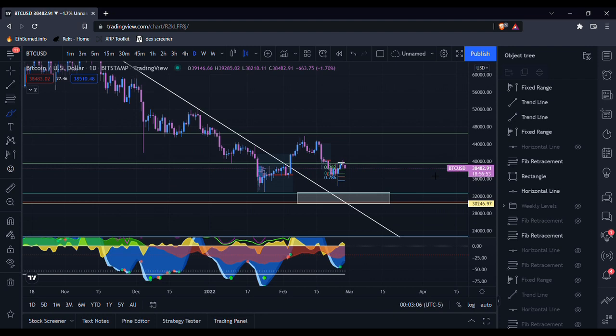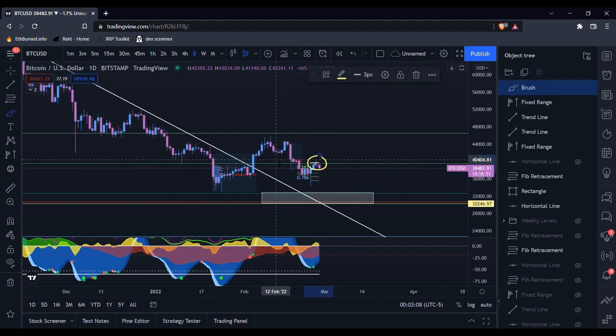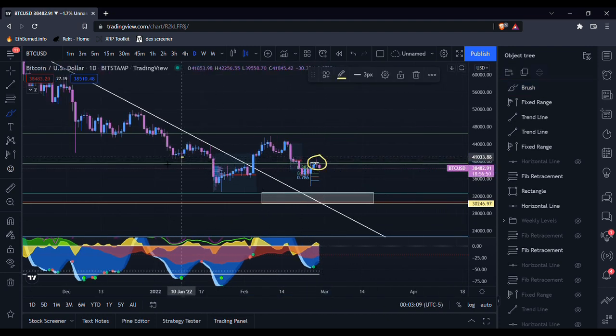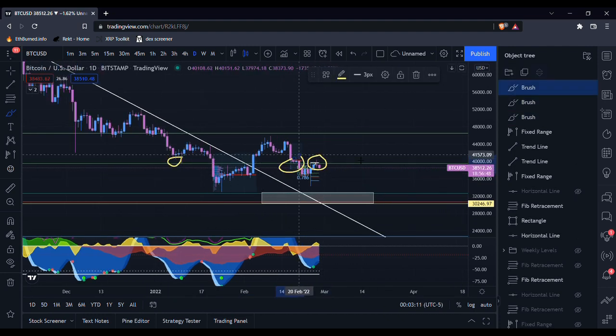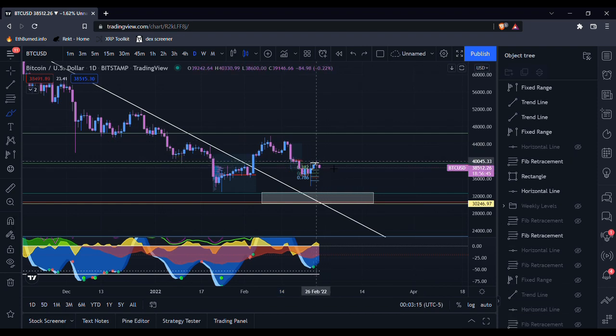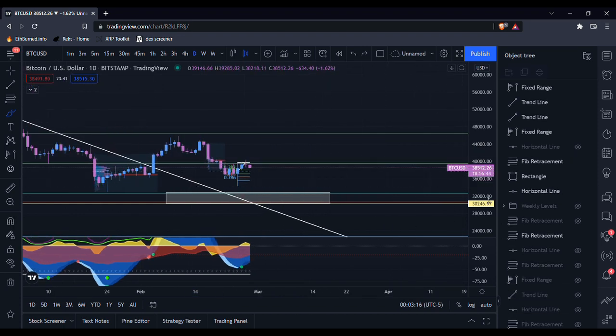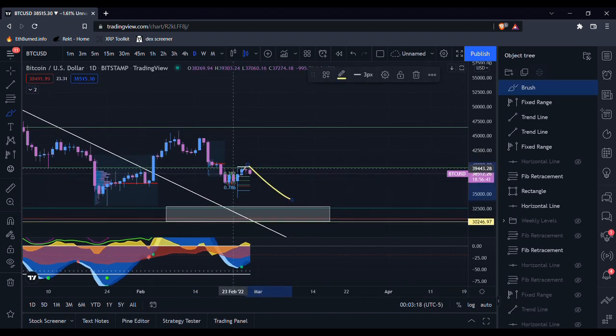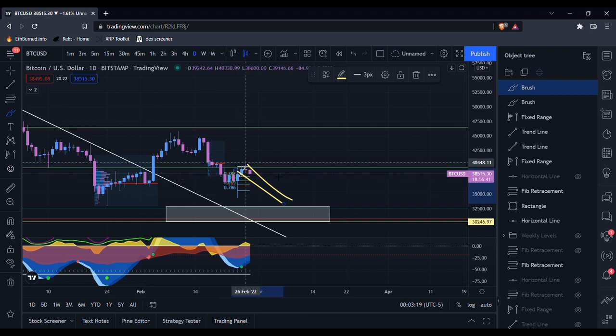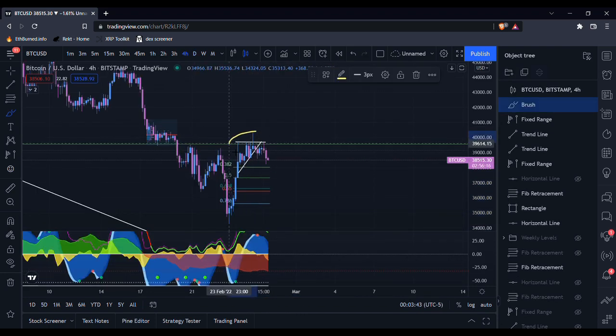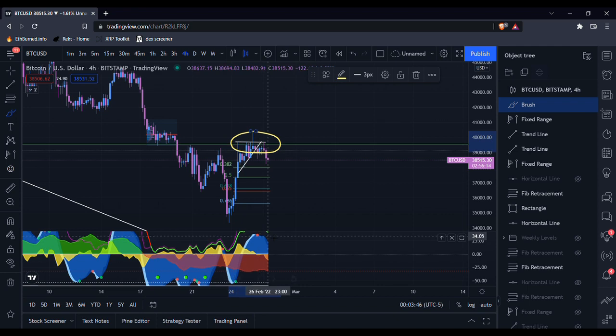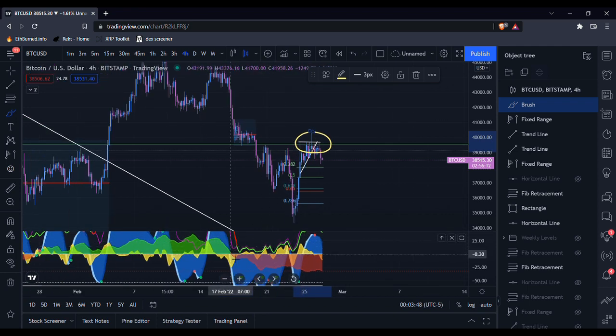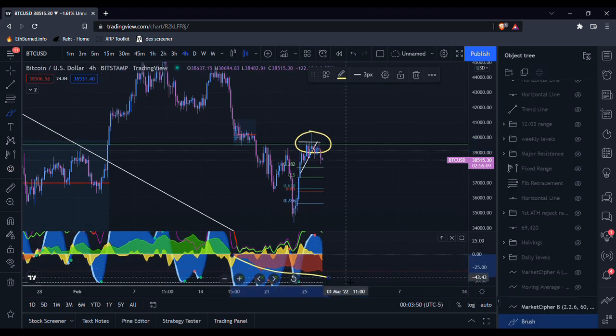And we are finding resistance on this level which was previous support. Seems like we're getting a bit of a rejection here, so it looks like we may see some downside in the short term. You can see also as we were rejecting off of this level, the four-hour was topping out and the four-hour money flow is continuing to put in lower lows.